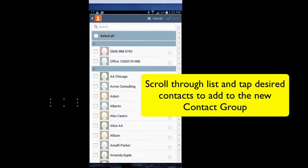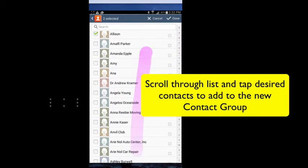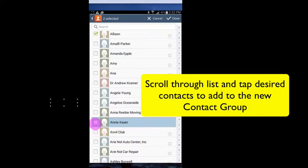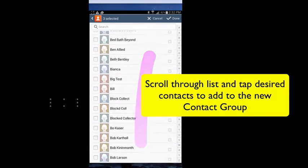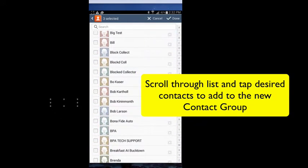Now scroll through your contacts, placing a checkmark next to those that you'd like to add to this contact group.